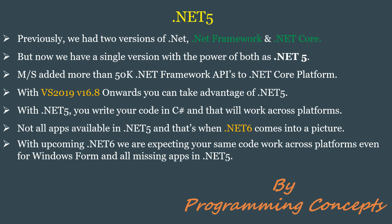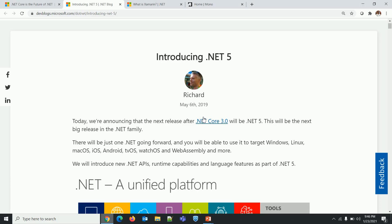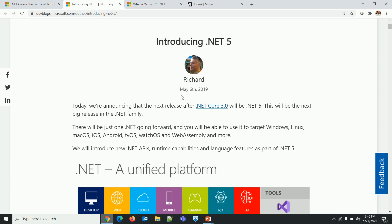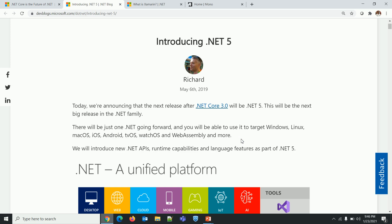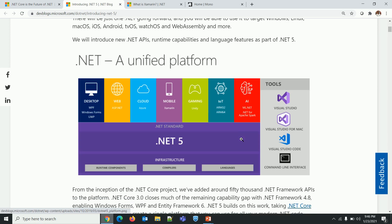Let's get back to the recent blog. There will be just one .NET going forward, and you will be able to use it to target Windows, Linux, macOS, iOS, Android, tvOS, watchOS, WebAssembly, and more. Finally, we have a Microsoft framework that is truly cross-platform. This is the .NET unified platform diagram.